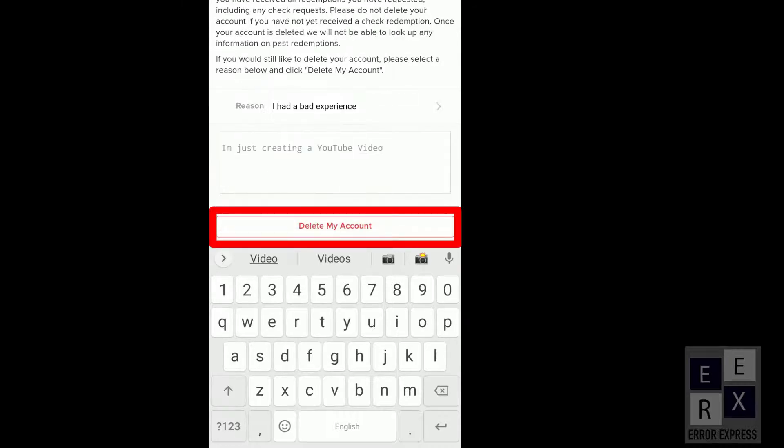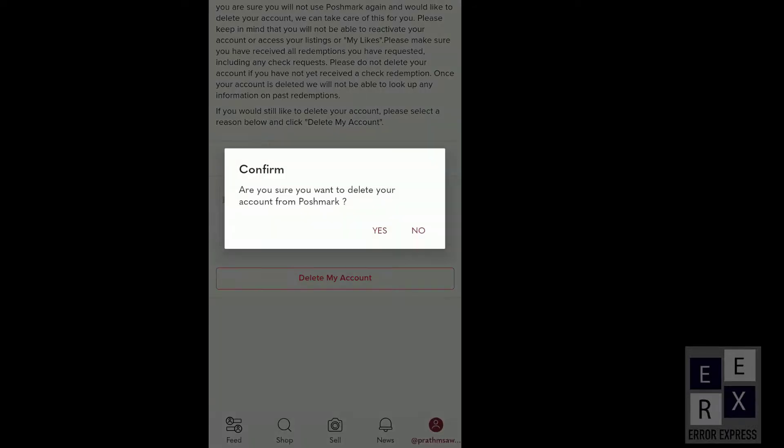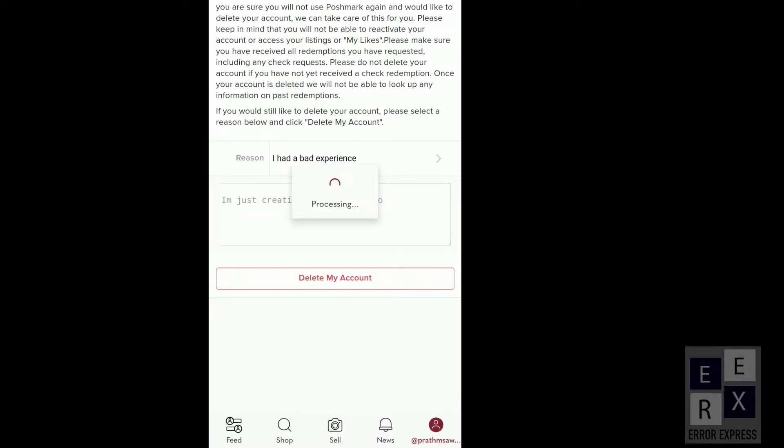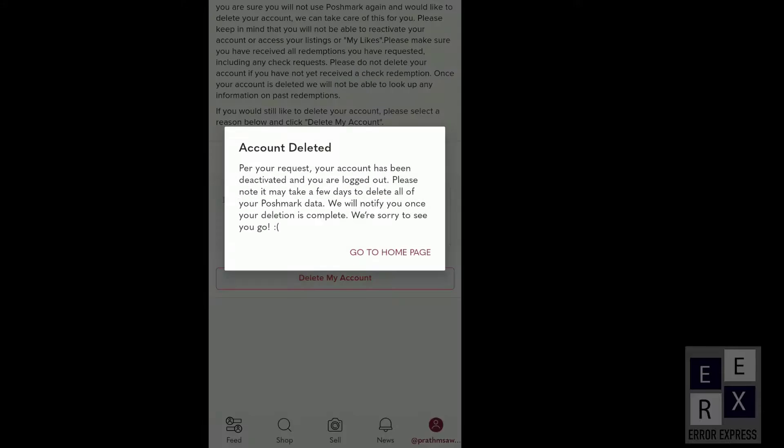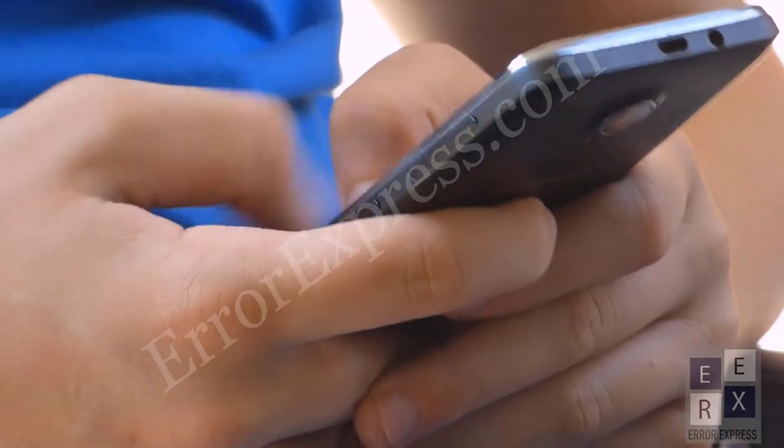Tap on Delete My Account. Now you're out! You've successfully deleted your Poshmark mobile app account on your Android or iOS phone.